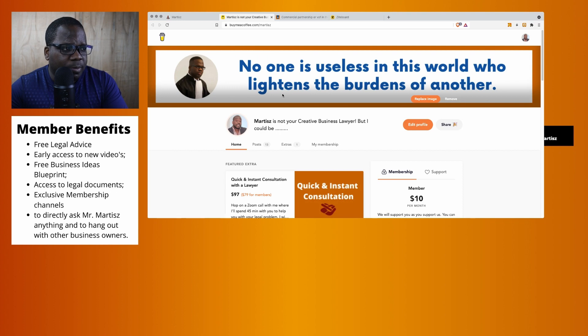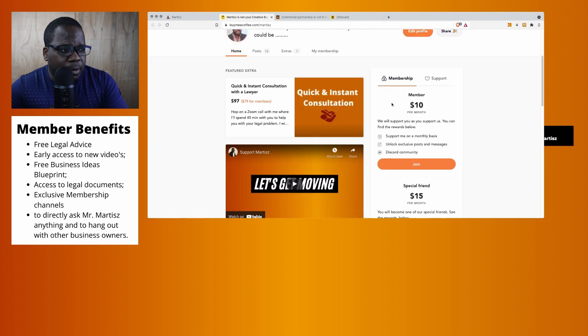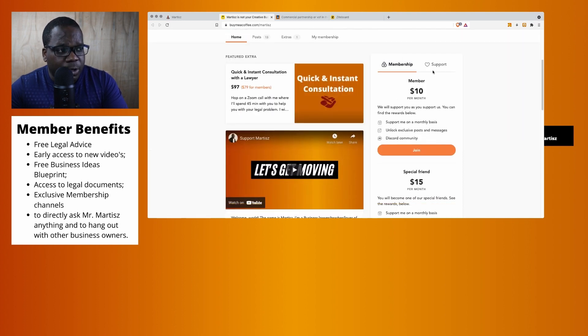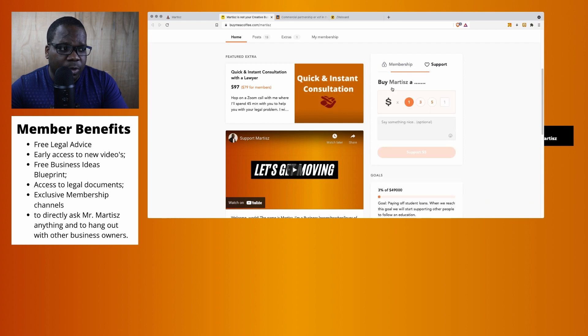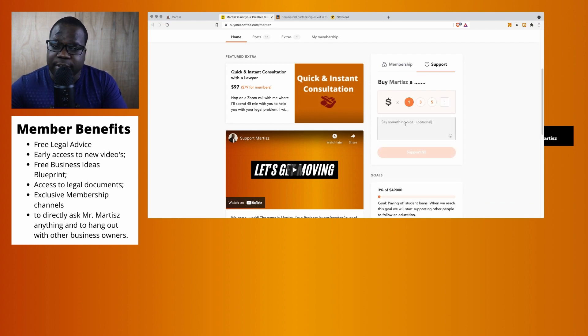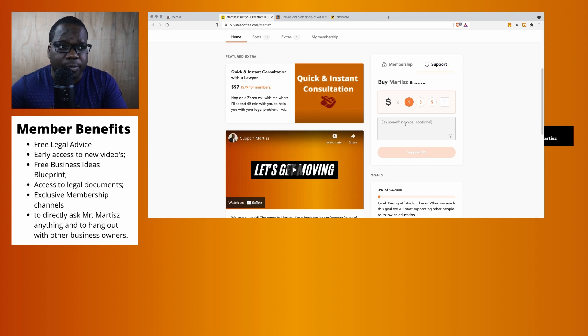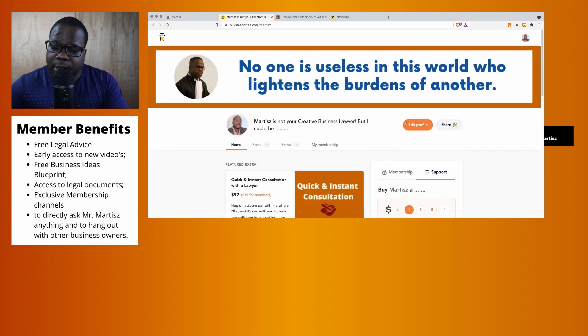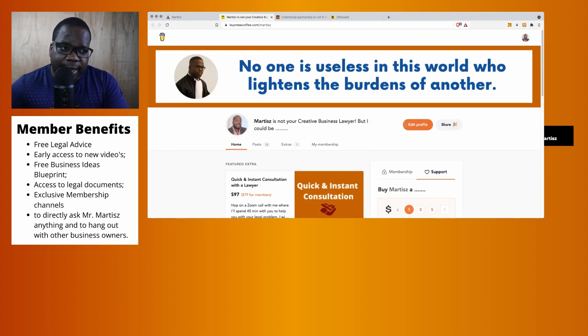You will arrive on this page. On this page, you can become a member by supporting us. But what you also can do is support us by donating $1, $3, or $5. You can say something nice, like thank you, for example. If you have questions about this, let me know.